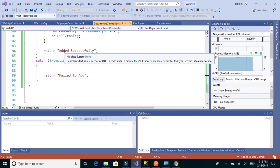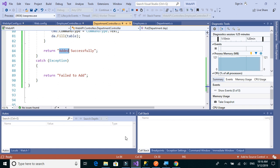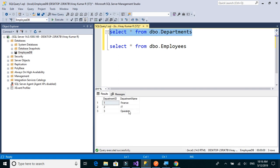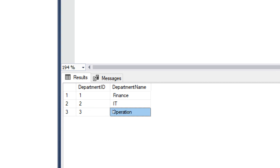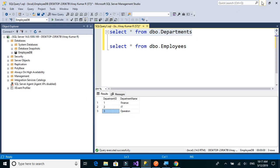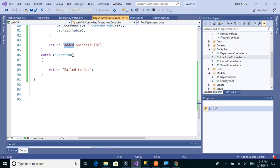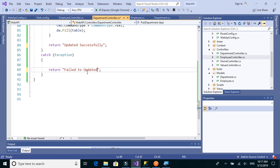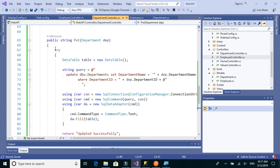We need to change the message — it should not be 'added successfully', it should be 'updated successfully'. But first let's check whether the update was done successfully. The third row is updated from Support to Operations. We change the message to 'updated successfully' and 'fail to update' for errors. Now we'll implement the PUT method for the employee table.